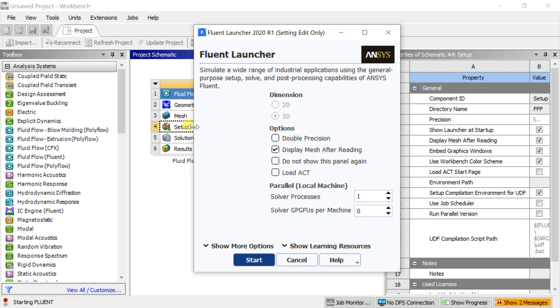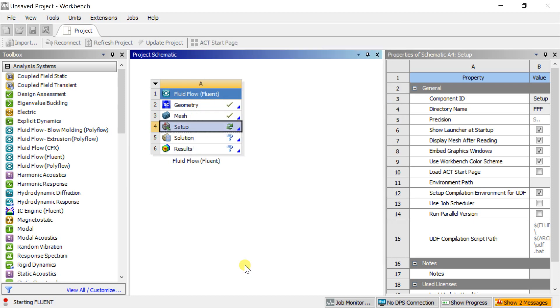Select the double precision and click on start. Double precision will use 64 bits per floating point number, which will decrease the round-off errors.